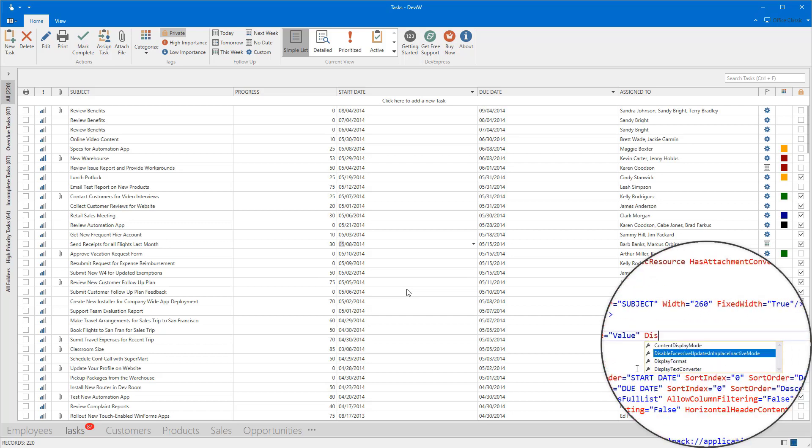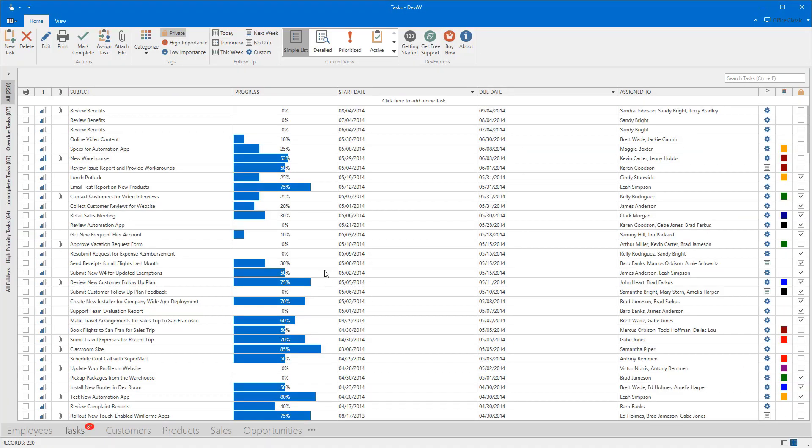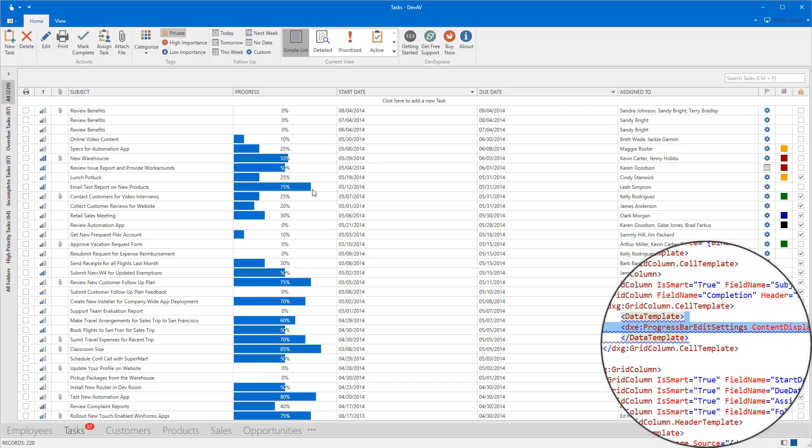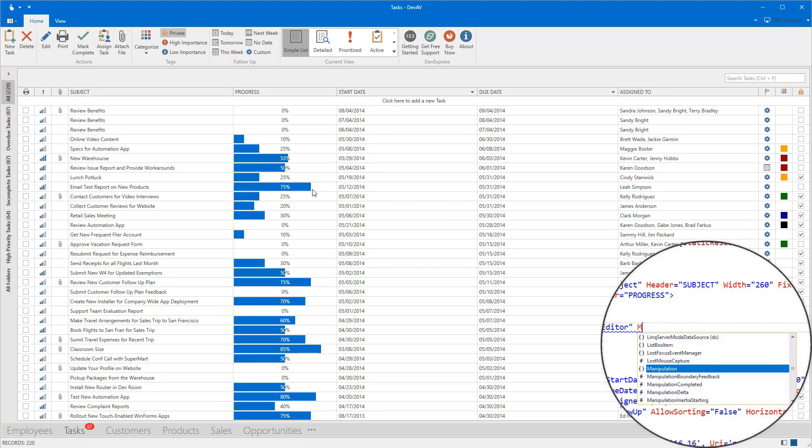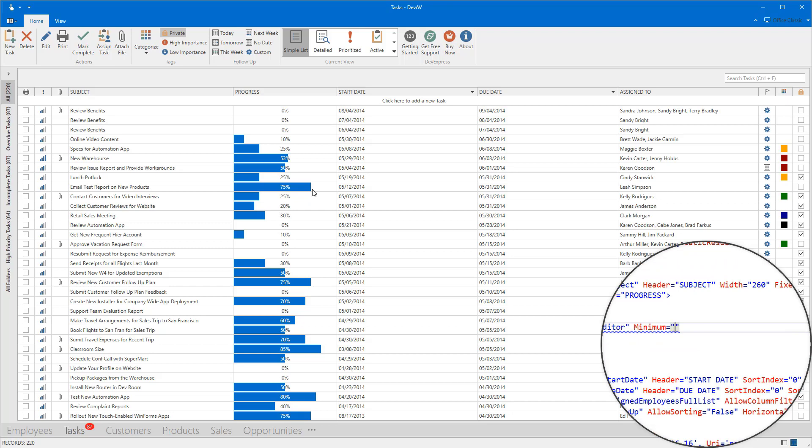Let's replace the TextEdit control with the Progress bar. We also can select the template that defines the column's cell presentation. Use the CellTemplate property to change this column's editor to the TrackBarEdit.